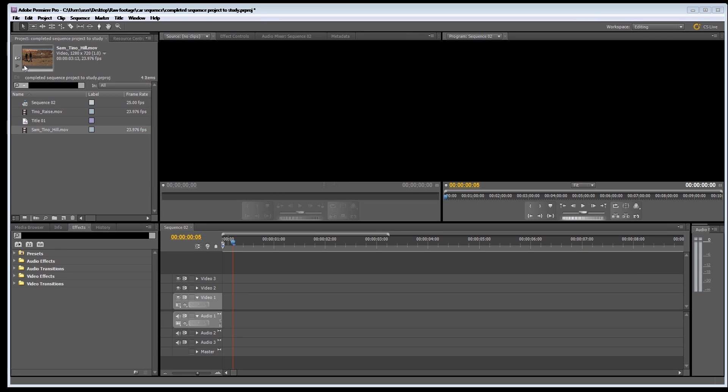In this tutorial we're going to look at how to add a title and how to animate a title.